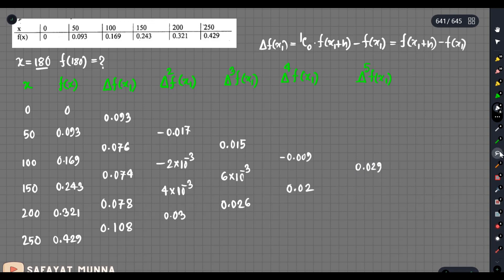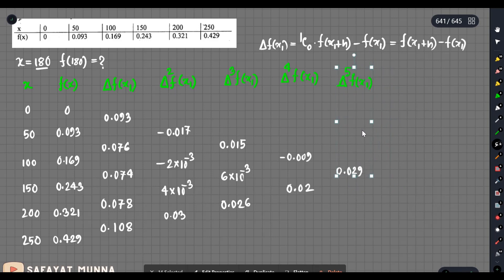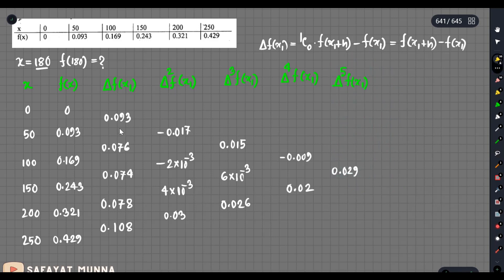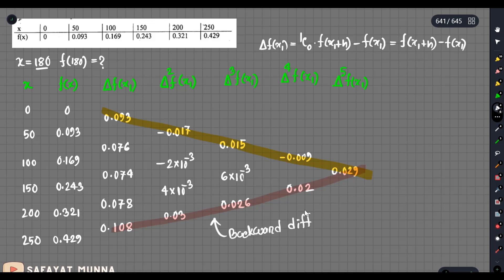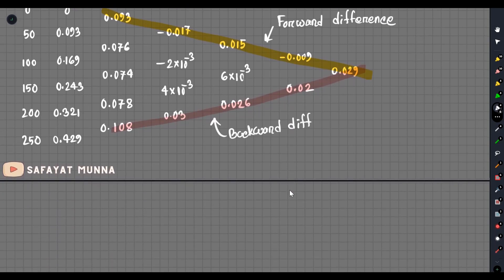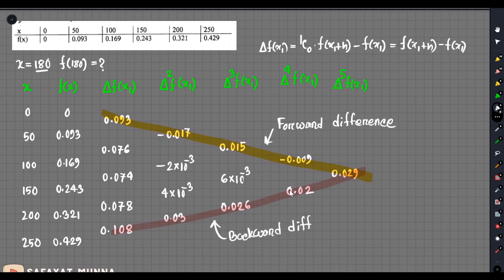So e1 to the power of e2 gives minus 9 into 10 to the power minus 3, so minus 0.009. The last value is 0.02. The fifth difference, delta to the power 5 of f of x1, completes the table. The difference table is now complete. The backward difference formula and forward difference formula are both available.